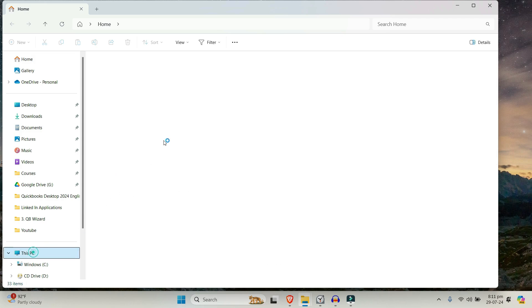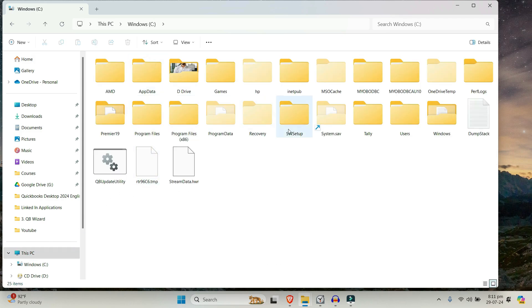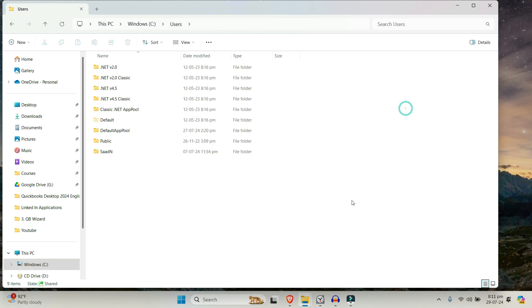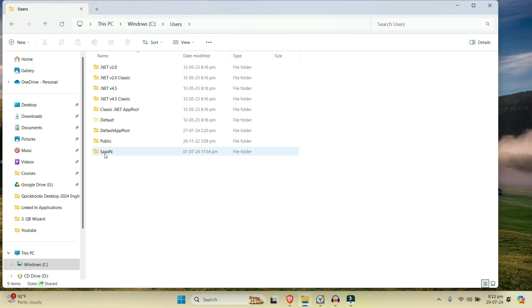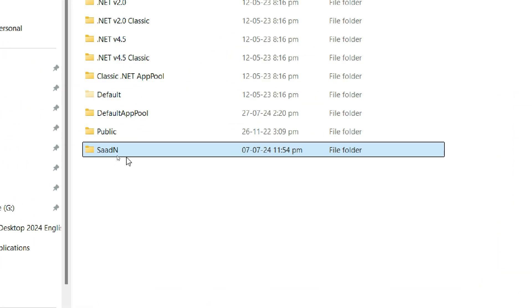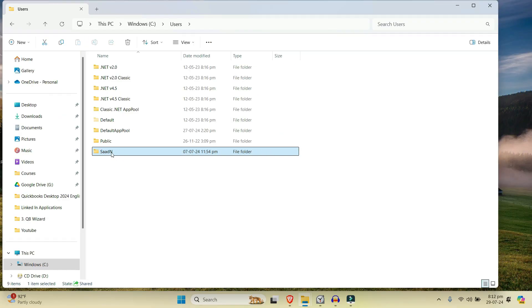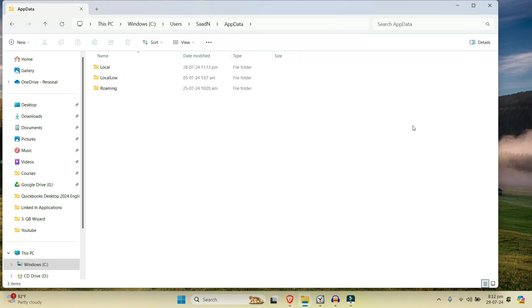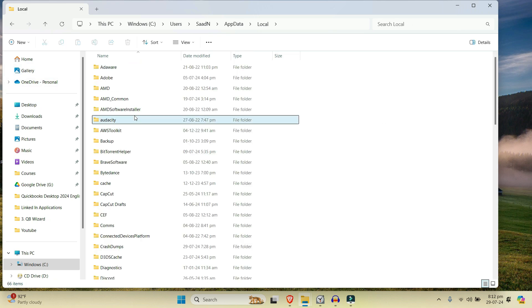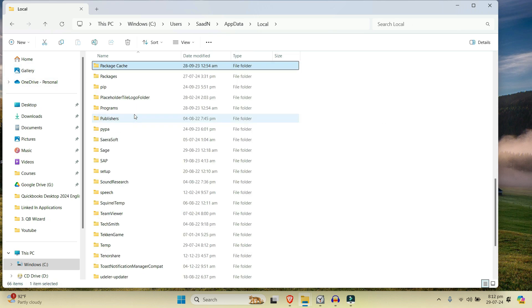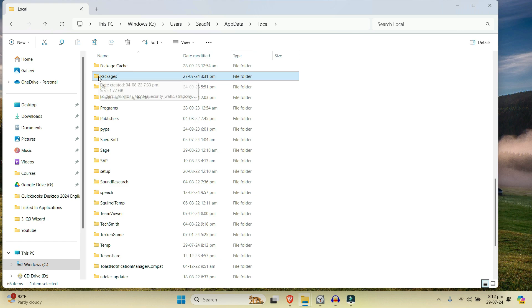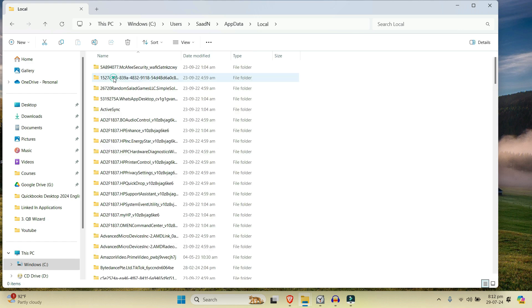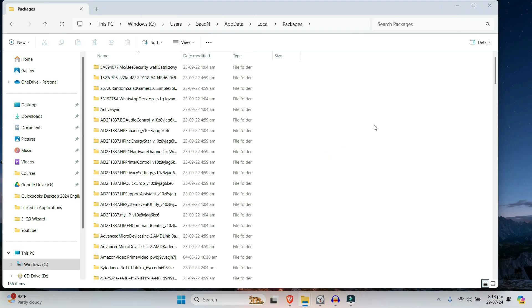From here, go to This PC, go to C, and you can see all the hidden folders shown right here. Go to Users and double-click on the user account name that you have for your personal computer. Here I have Saad and yours will be different. Click here and then go to the AppData folder, then go to Local and find the folder which says Packages. So here is the Packages folder.